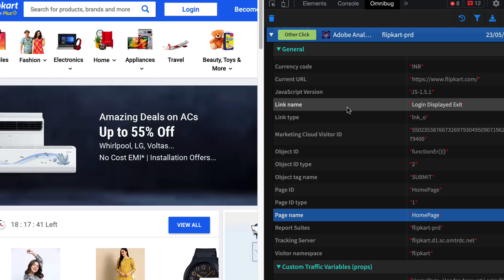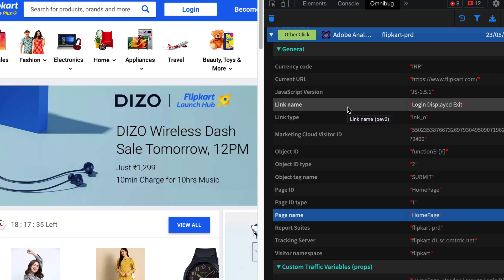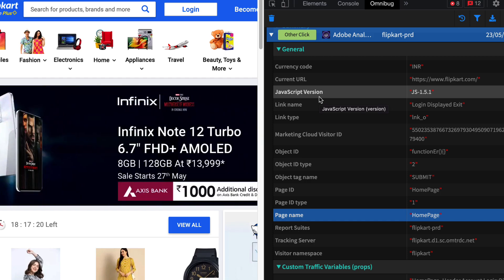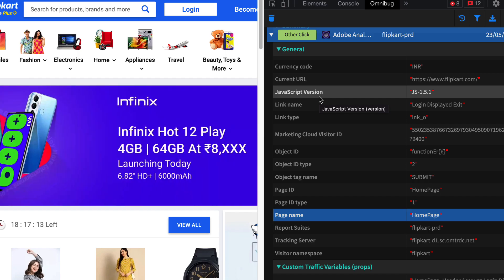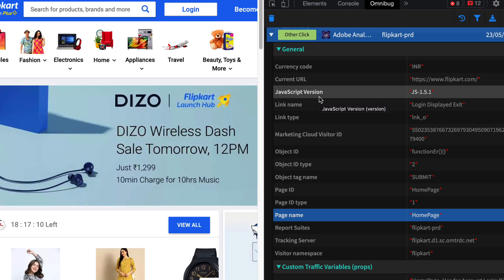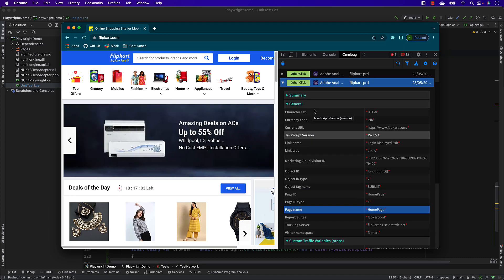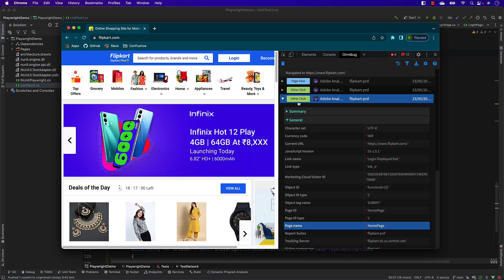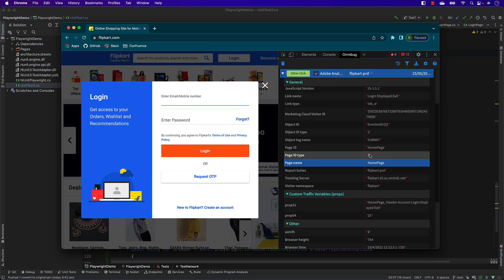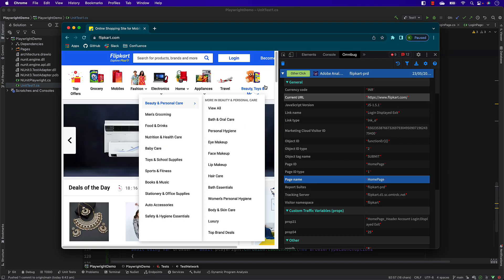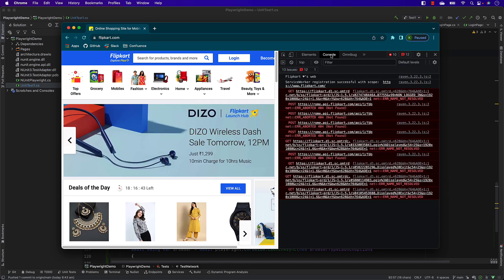These tracking events are one of the most important parts of many company website designs and must be tested. But there was never a good tool to test this tracking information - I've faced this problem before while working at a bank. Thanks to Playwright and tools like this, we now have built-in support for testing analytics. So let's say when I click the Login button, I want to verify 'login displayed', and when I close it, I should get 'login displayed exit'.